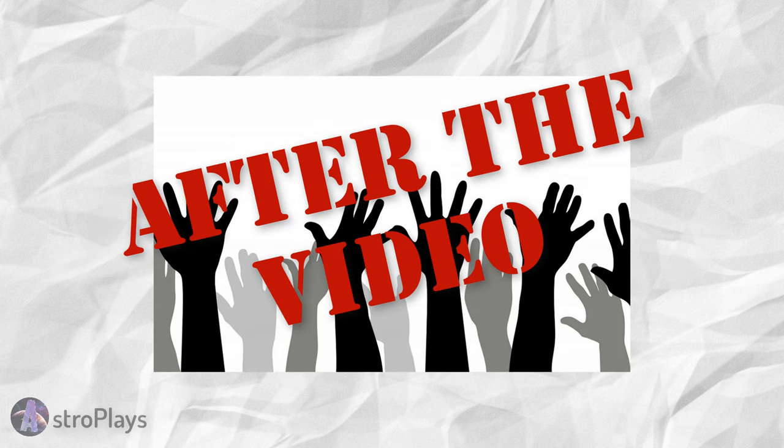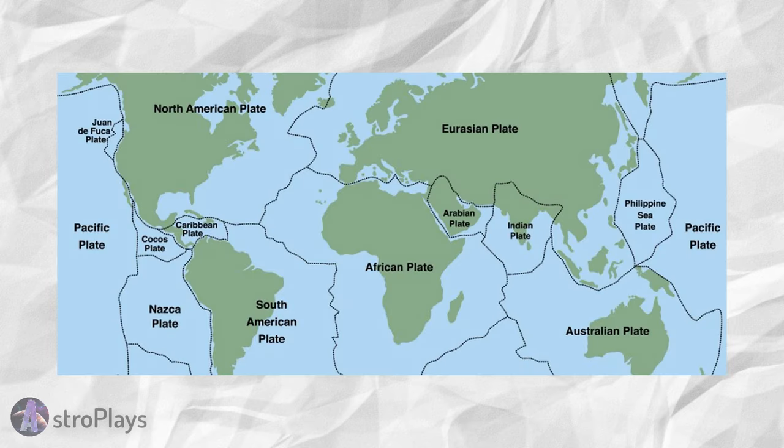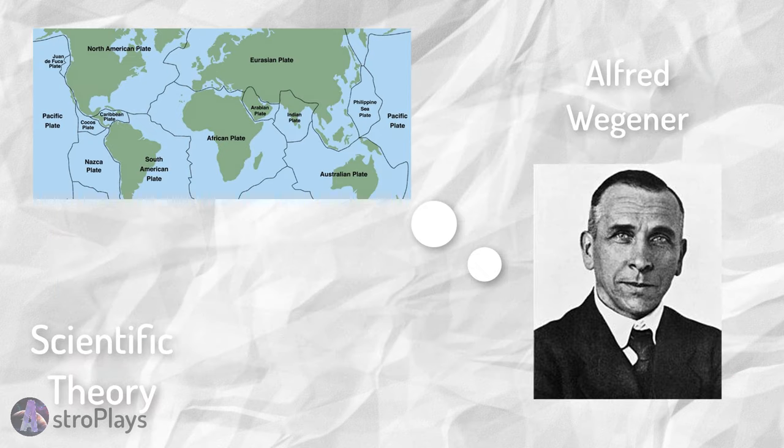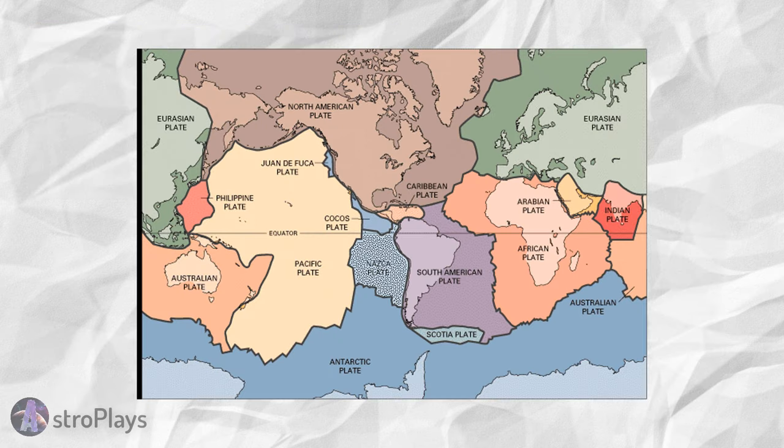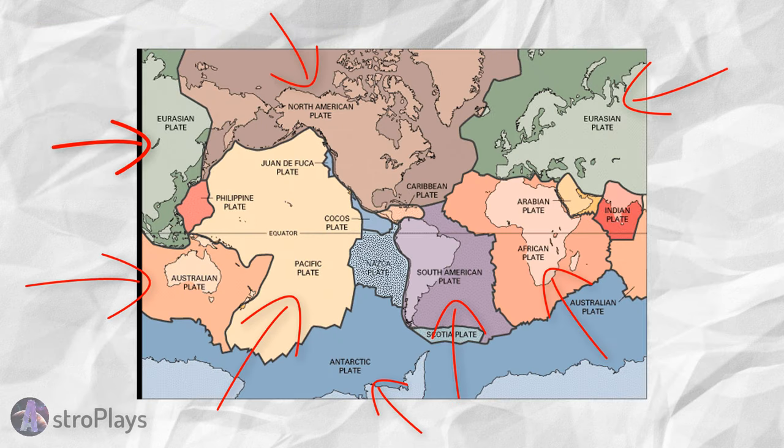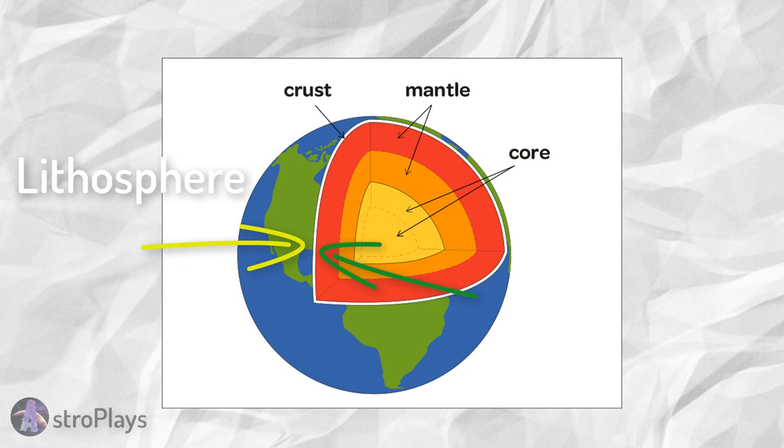If you have any questions, please make sure to ask them after the video. So before I start with the connections, what are plate tectonics? Plate tectonics is a scientific theory made by Alfred Wegener describing the large-scale motion of seven large plates and the movements of smaller other plates of the Earth's lithosphere.